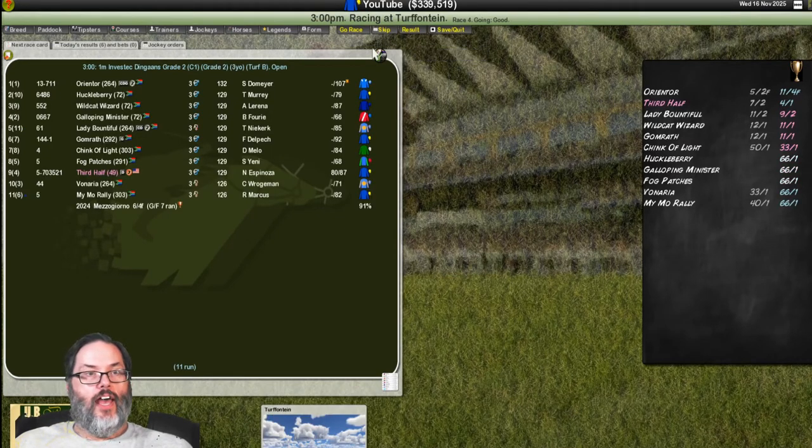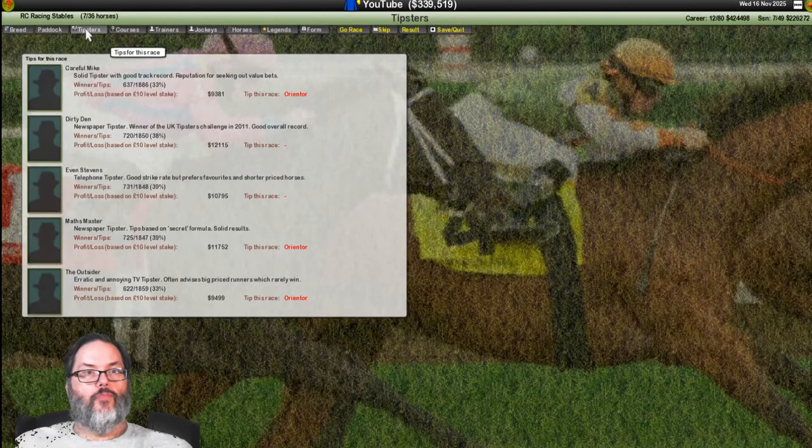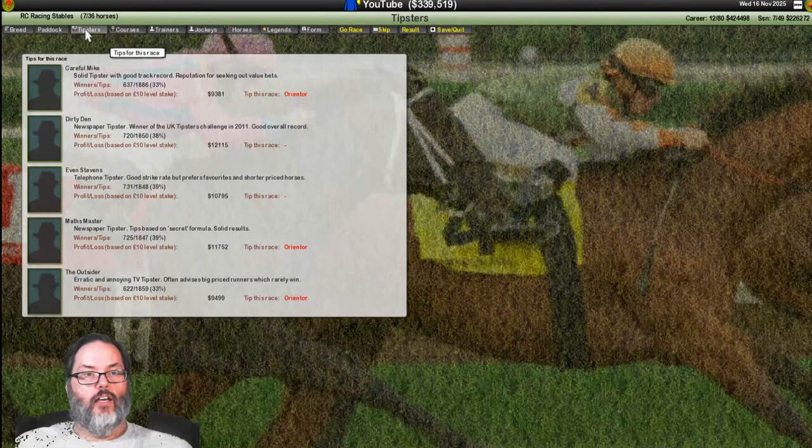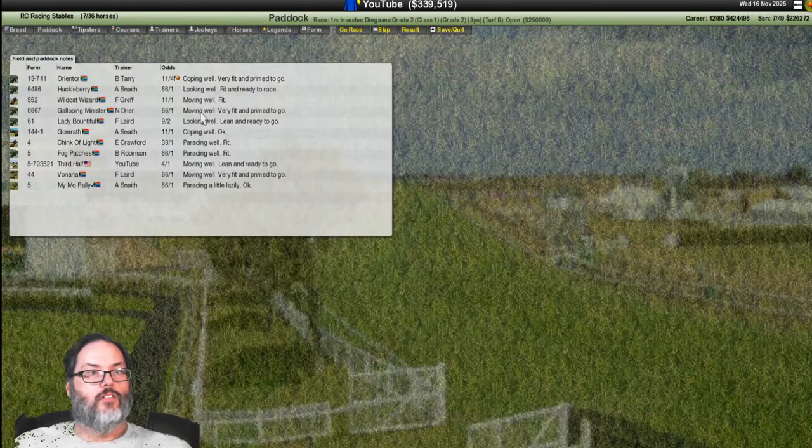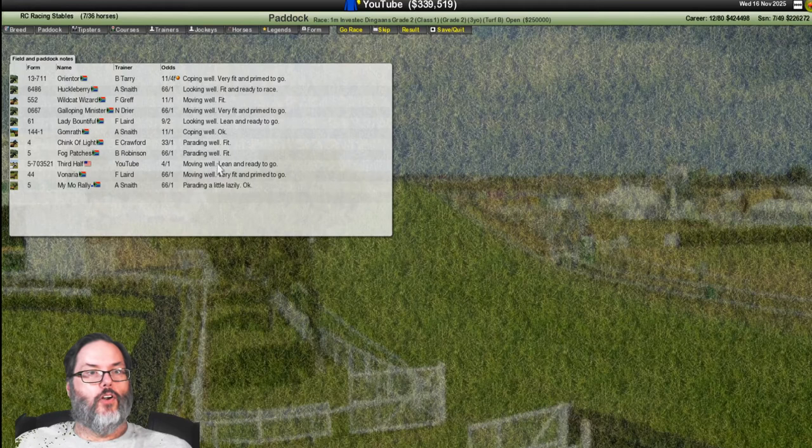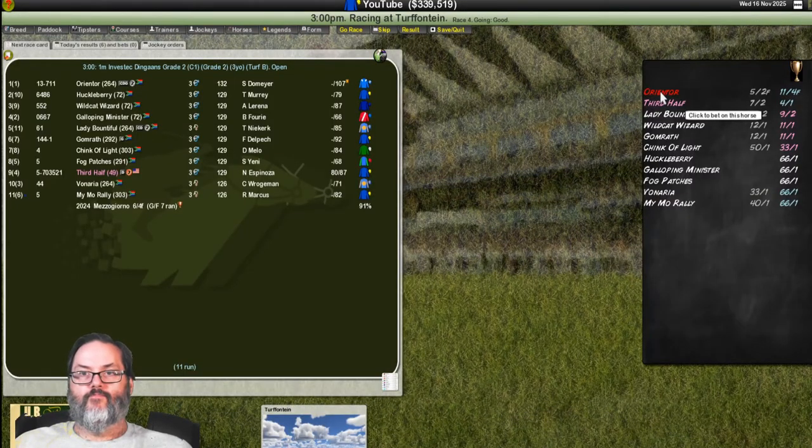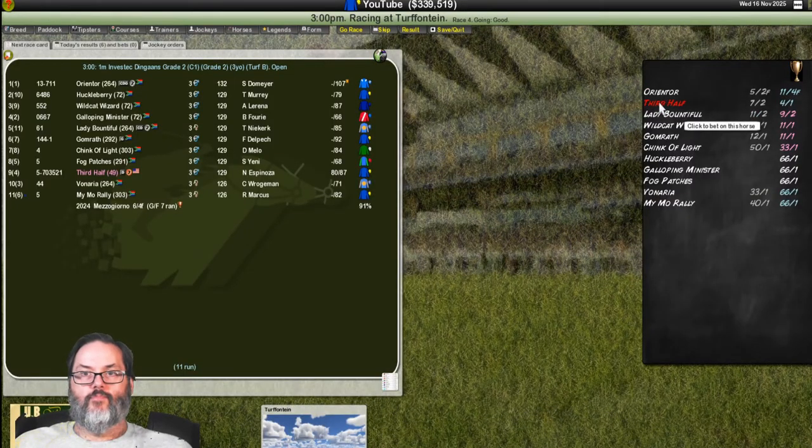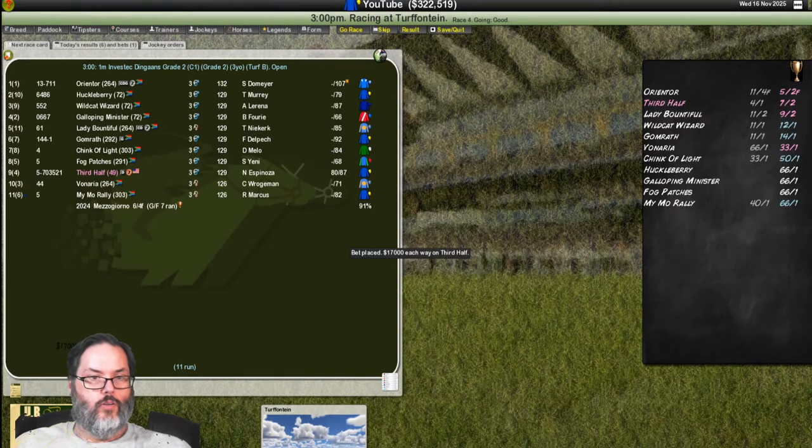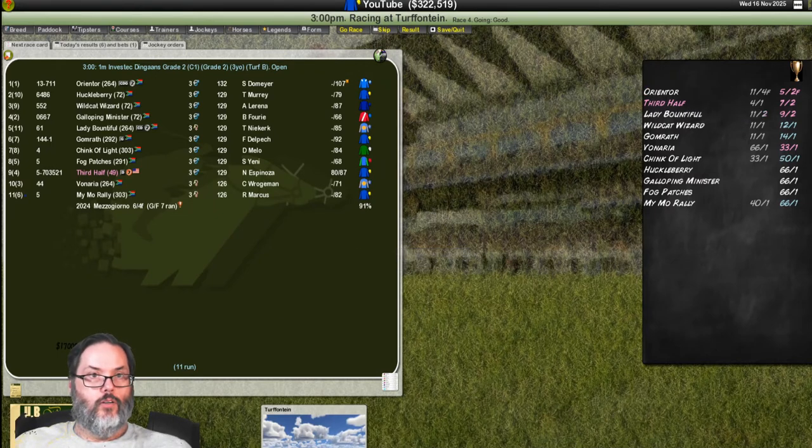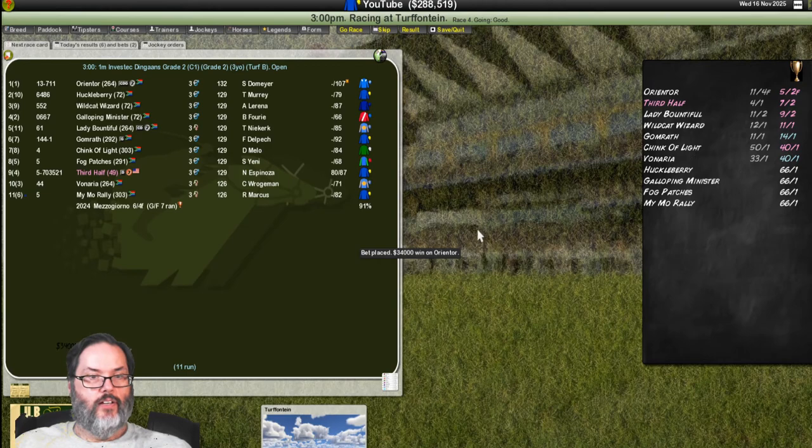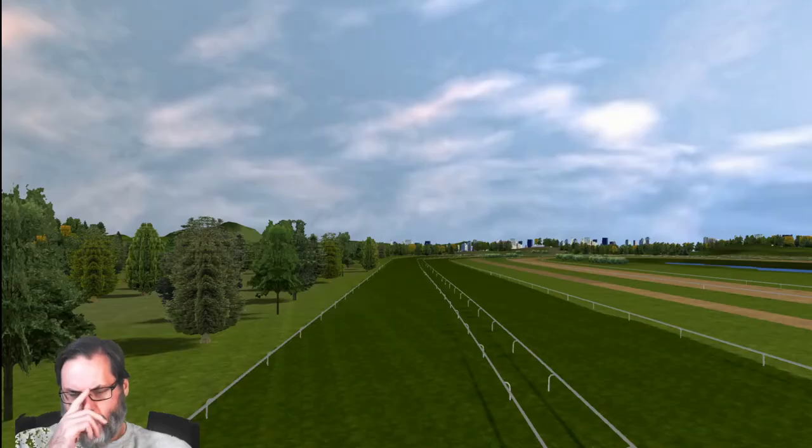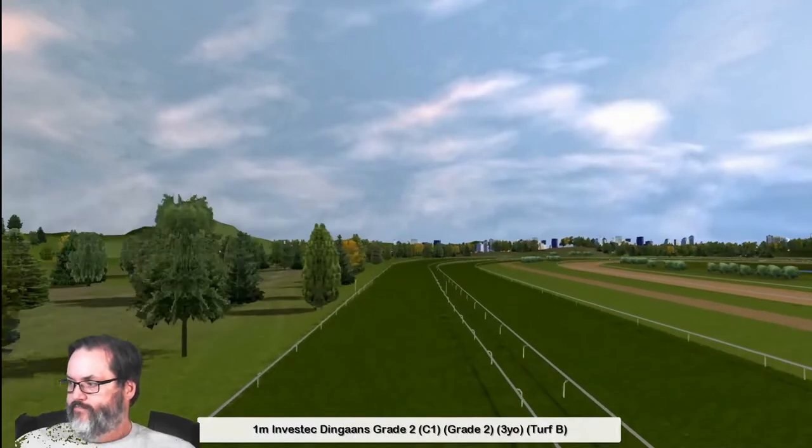I don't care about the form. We didn't win any money. No chance. So this looks like one of those overseas trips that we are just not going to bode well in. Now, third half. Can he make up for everybody else? Orienter is the one in the money. He's coping well. Third half moving well. Tell you what, I am going to max to show. And Orienter max to win. All right, let's go race.